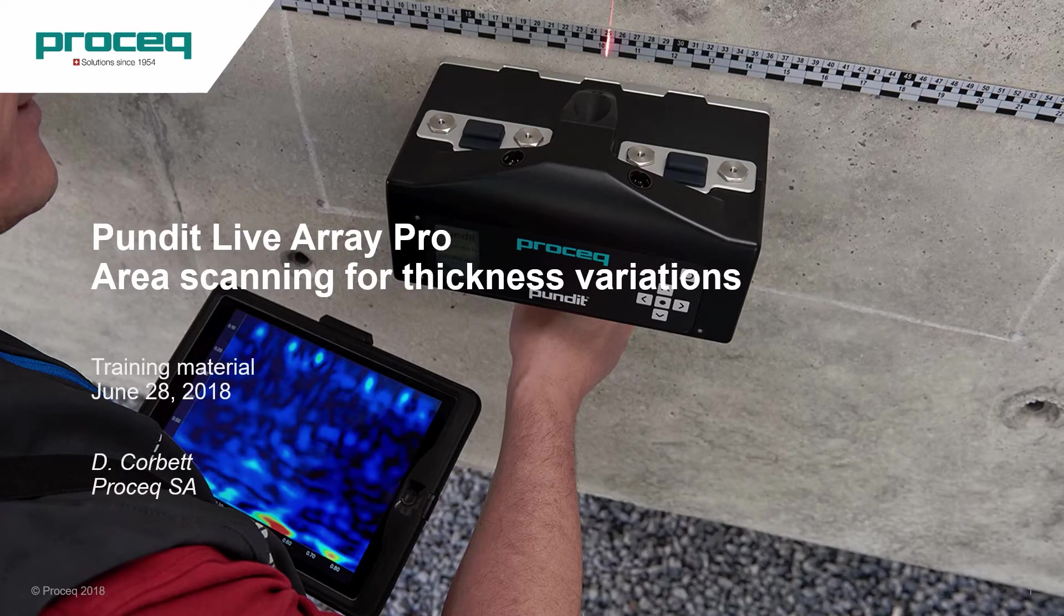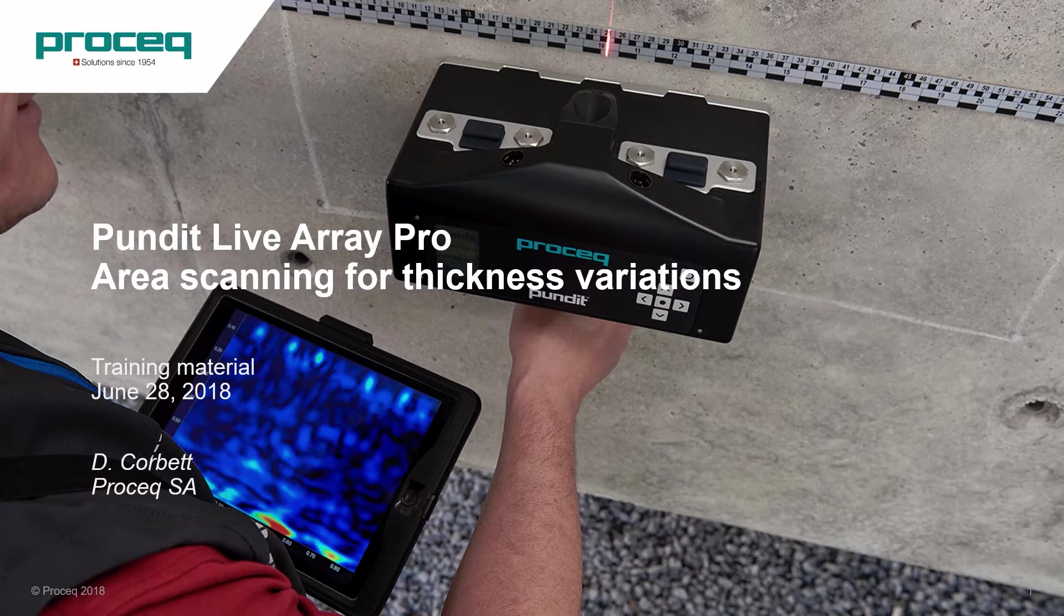This tutorial explains how to use the unique features of Pundit Live Array Pro when carrying out an area scan for detecting thickness variations.